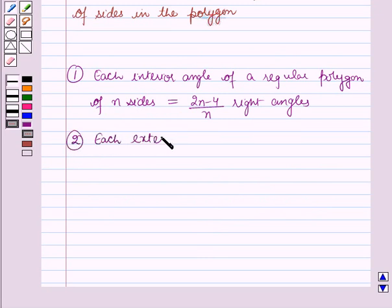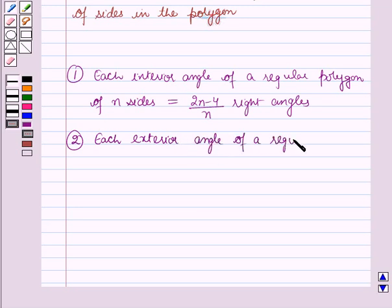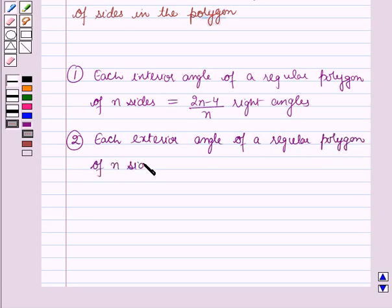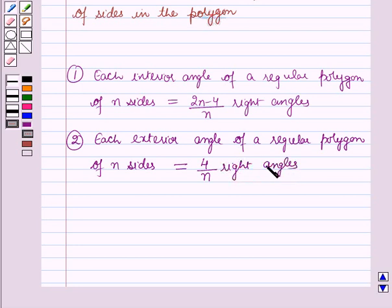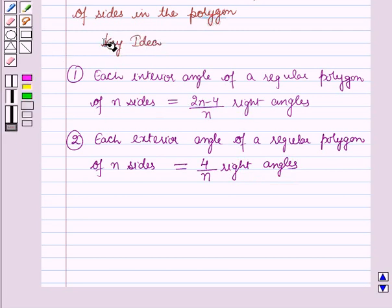The second result is: each exterior angle of a regular polygon of n sides is equal to 4 by n right angles. These two results will work as the key idea for solving this question.